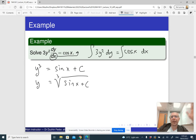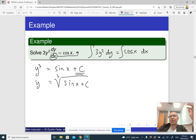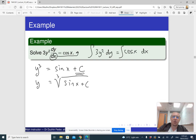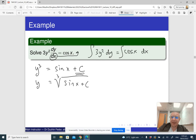The important part is that there should be just one plus c, because our equation is a first-order differential equation. For a first-order differential equation, we expect that in the end there will be just one constant.